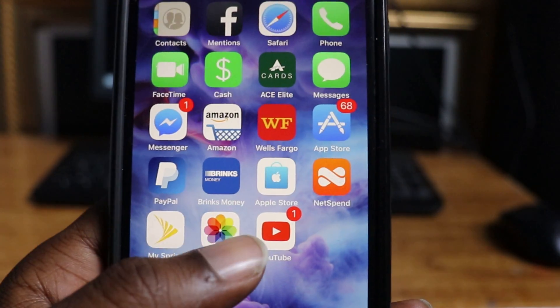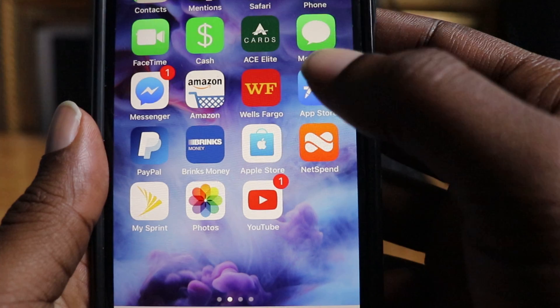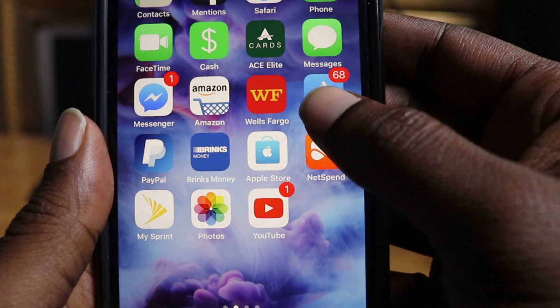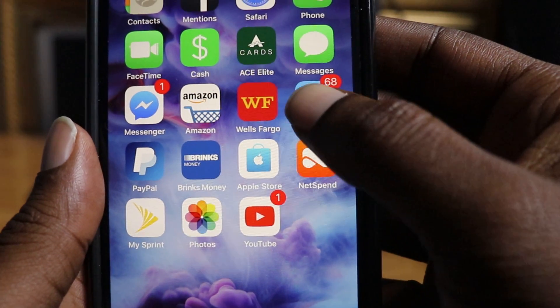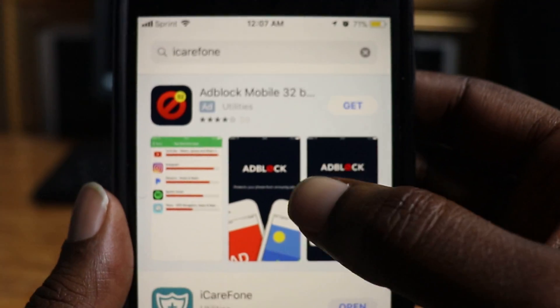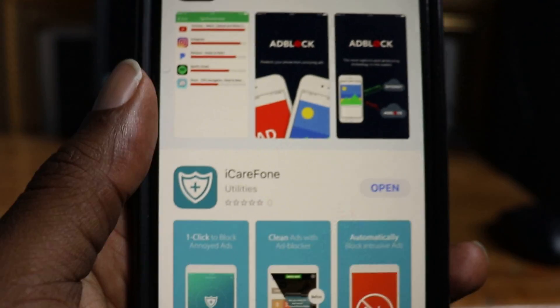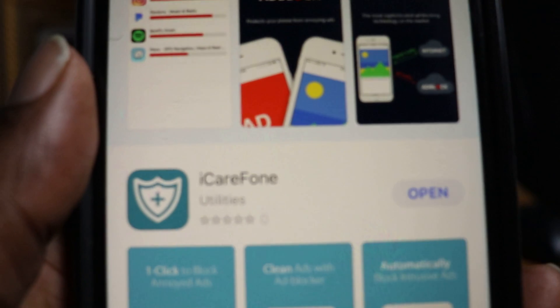So what you want to do here is you want to go to the app store and you want to download this app called iCareFone. You want to download that.